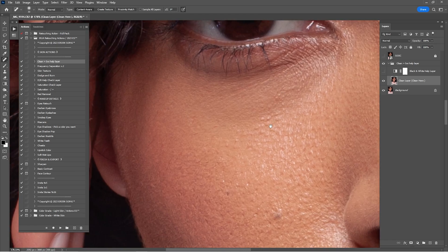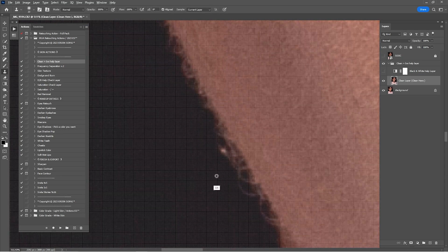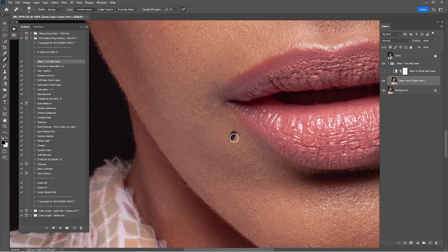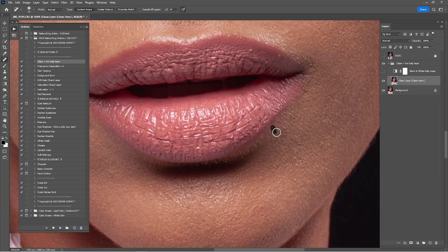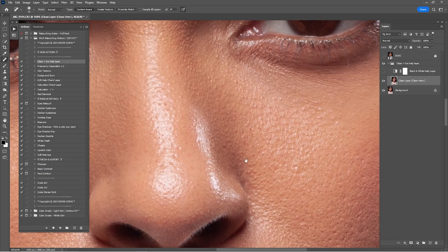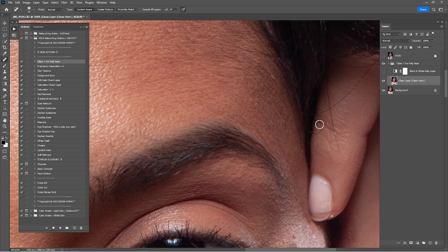If you want to follow my step-by-step process, get the retouching actions and start following along — by the end of this tutorial you'll retouch like a pro. We'll keep cleaning this portrait and then proceed with frequency separation, dodge and burn, makeup details, and color grading by the end. Stick to the end and you'll be amazed by the results.